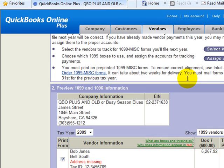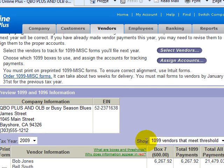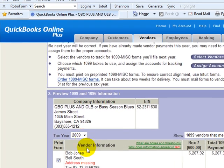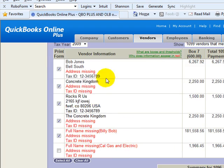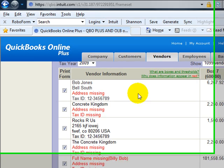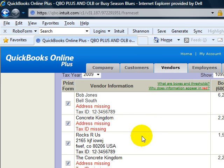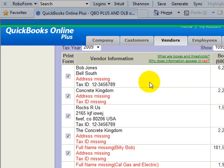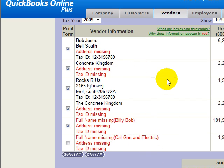Now at this time you'll notice it's going to refresh. We'll come down here. We're going to show the 1099 vendors that meet the threshold for tax year 2009. You'll notice it looks like we have about six here with all but one have some red information. Anytime you have anything missing from your vendor information, an address, tax ID, obviously our other two down here have everything missing.